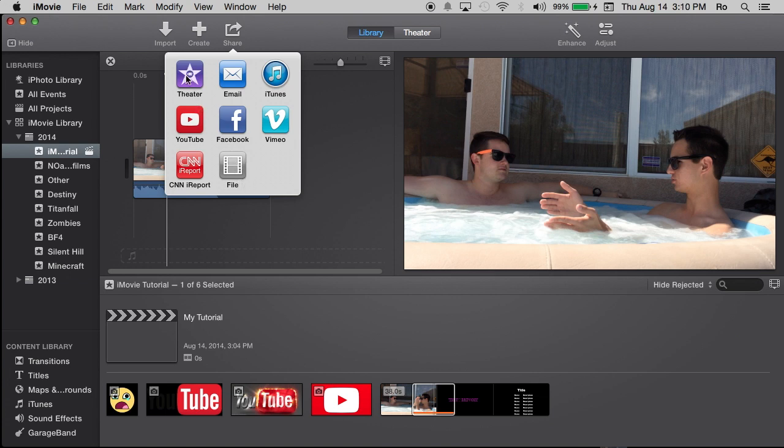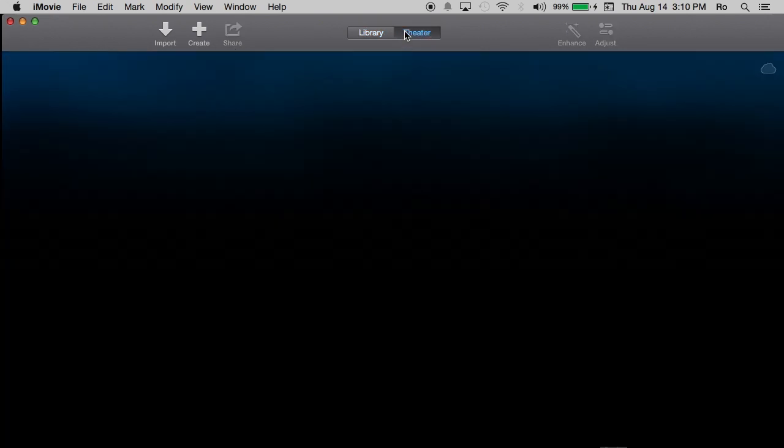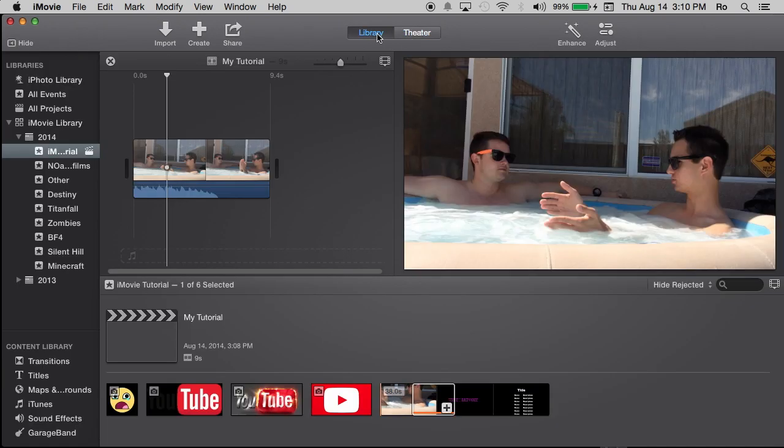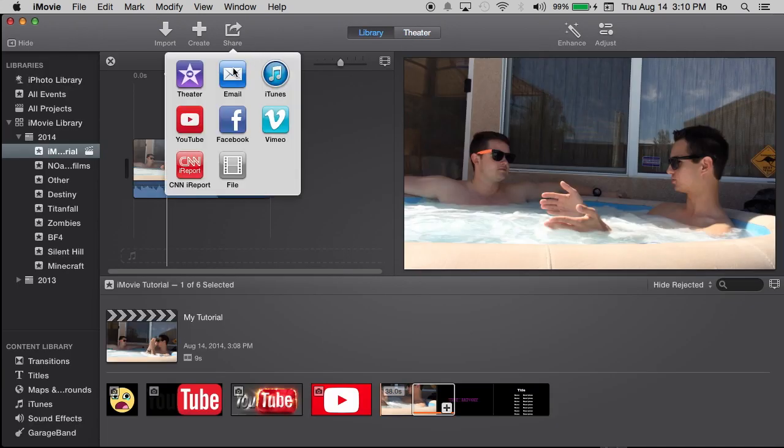But you can share it to theater, which is just right over here in iMovie in theater mode, which saves it through iCloud as well. And then you can access it through any of your devices. Also you have email, iTunes, YouTube, Facebook, Vimeo, CNN iReport and file.